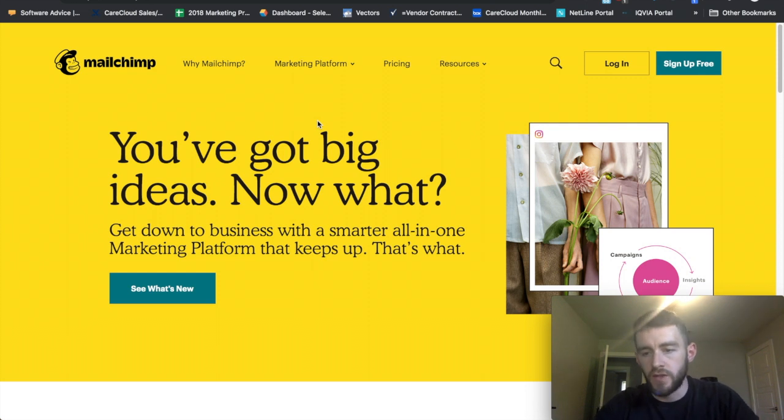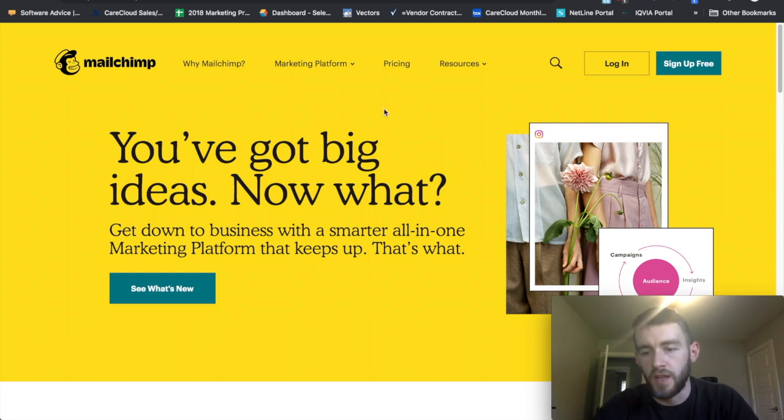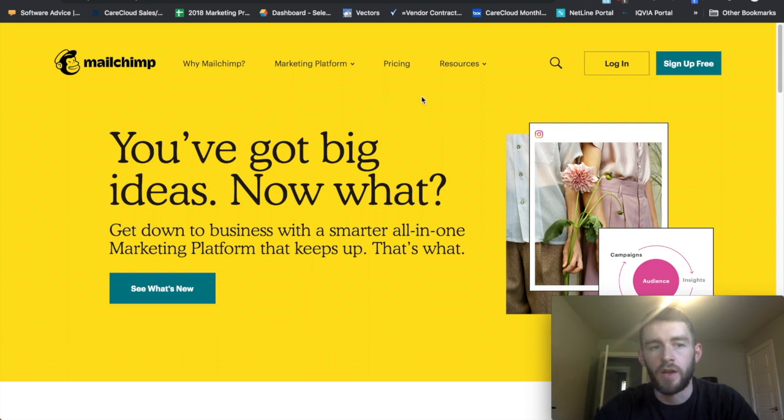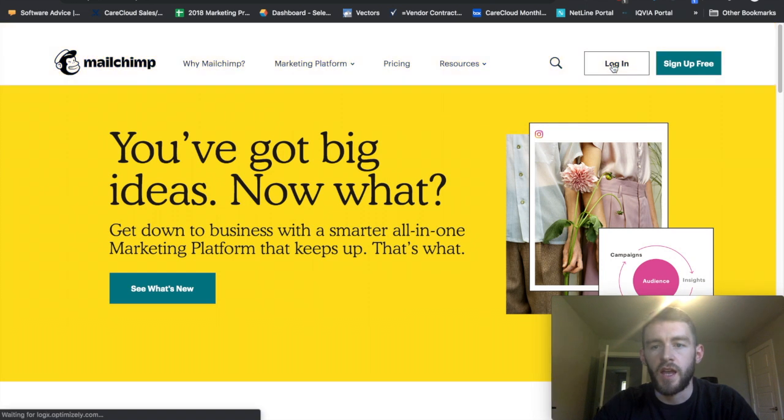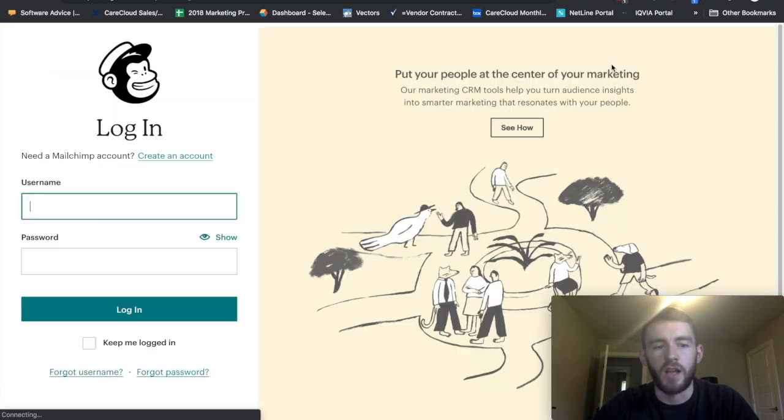So this first video is just going to focus on how you get set up with an account and what the important components are within an account. So you go to MailChimp.com. You'll land on their new homepage with their redesign and you'll click login.